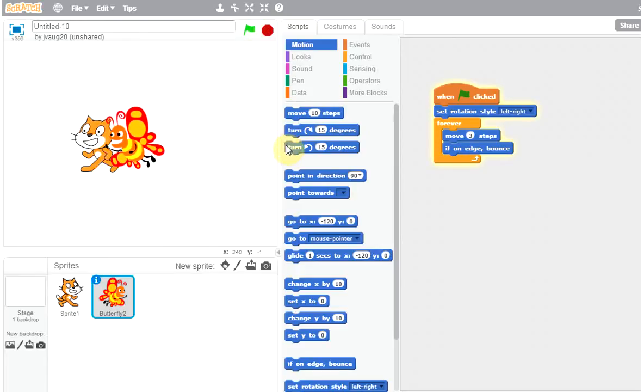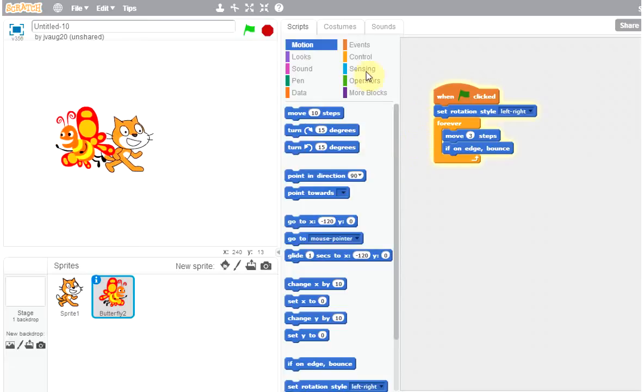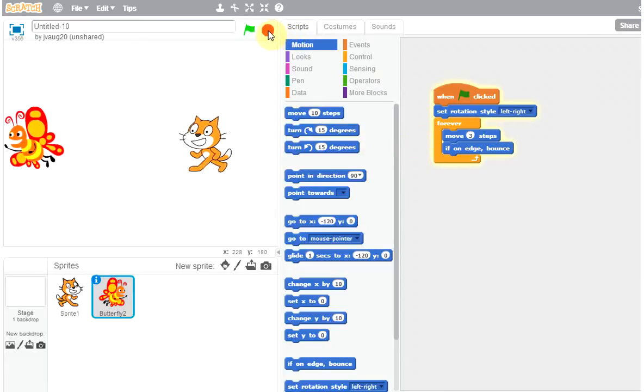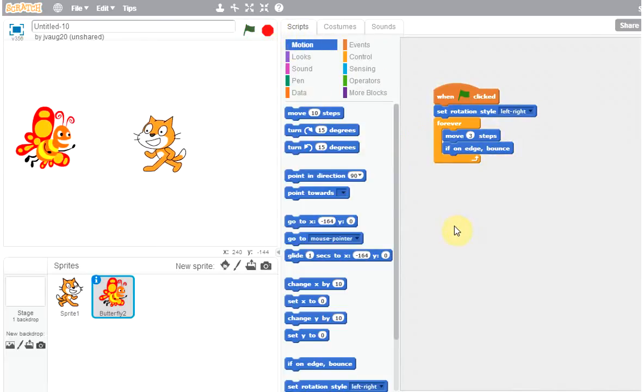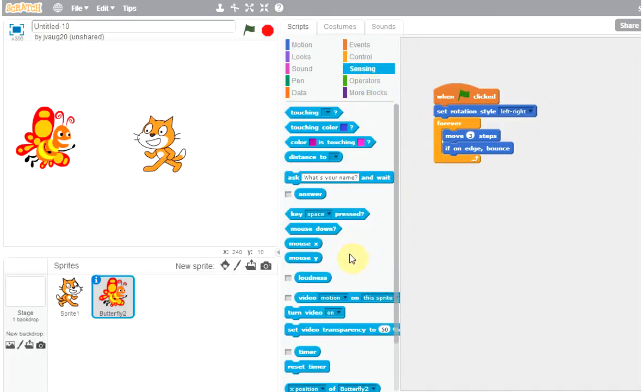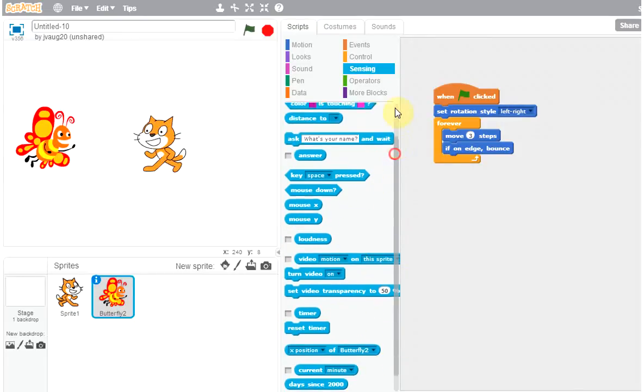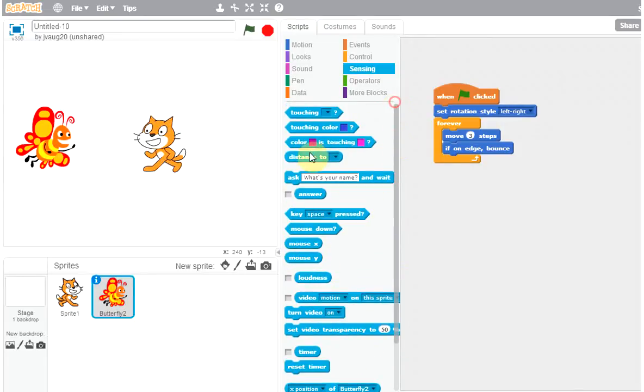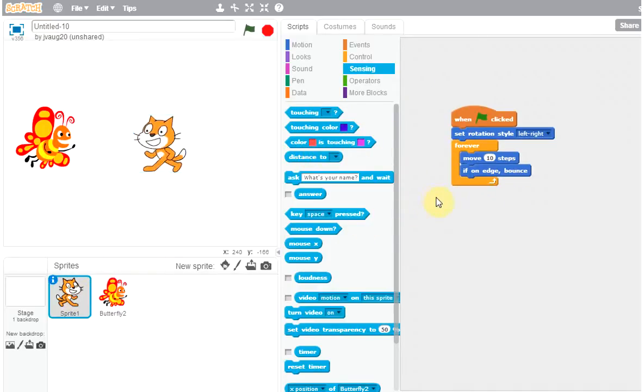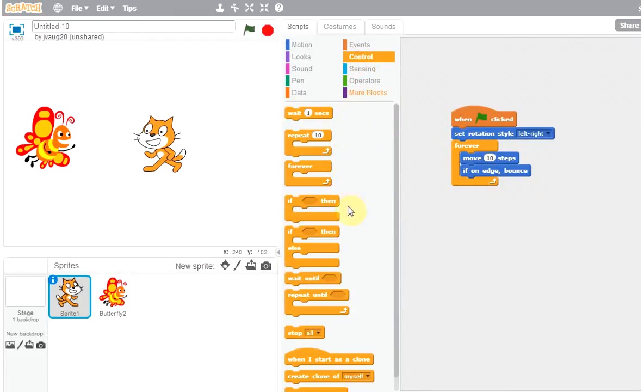So now I want to show that they can do a lot more than that. When they are crossing each other, we want them to say something, right? So let's see the sensing. So there is a distance field, distance to, right? So let's go for sprite.